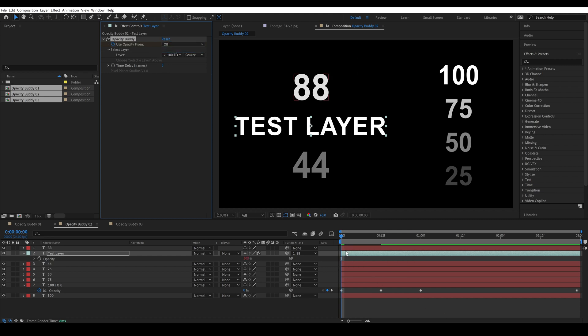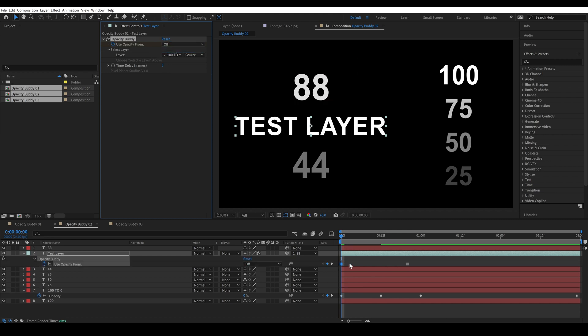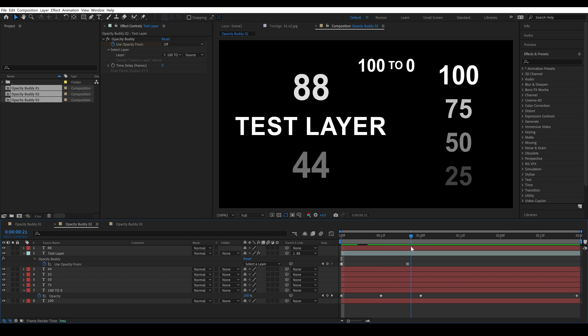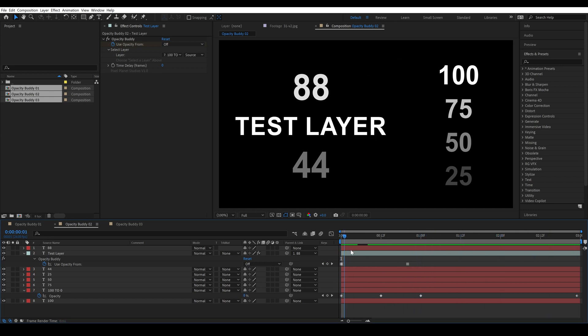So if I hit U to bring up our keyframes you'll see that opacity from is set to off here and then here it starts using the layer. So that's a nice way that we can ignore the opacity keyframes from the in but use the out.